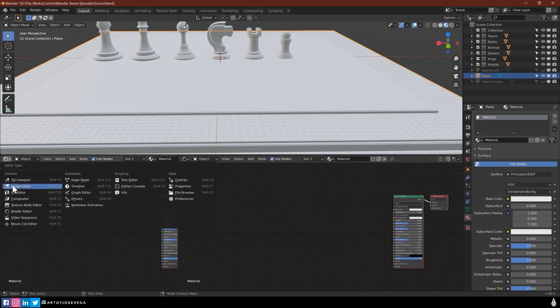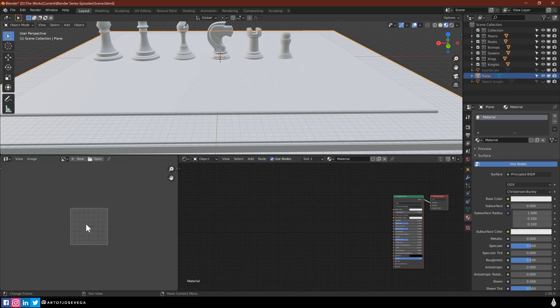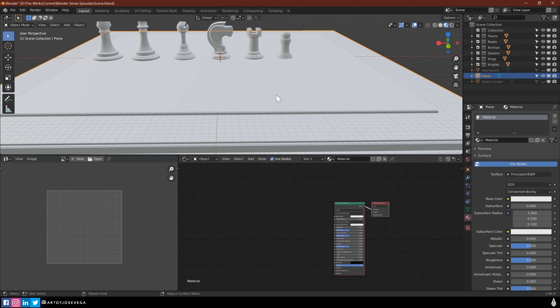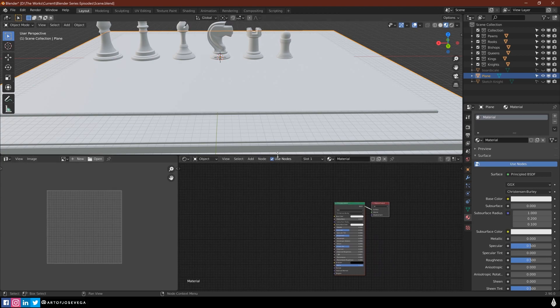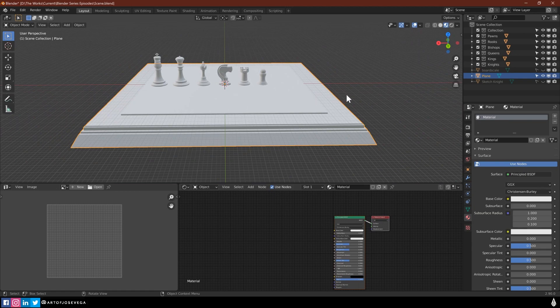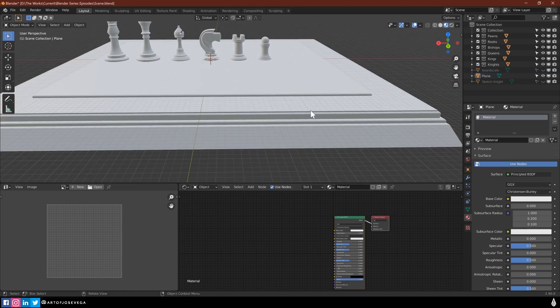And I'm going to bring on this one, my UV editor. So I have my UV shader here and then my viewport here.